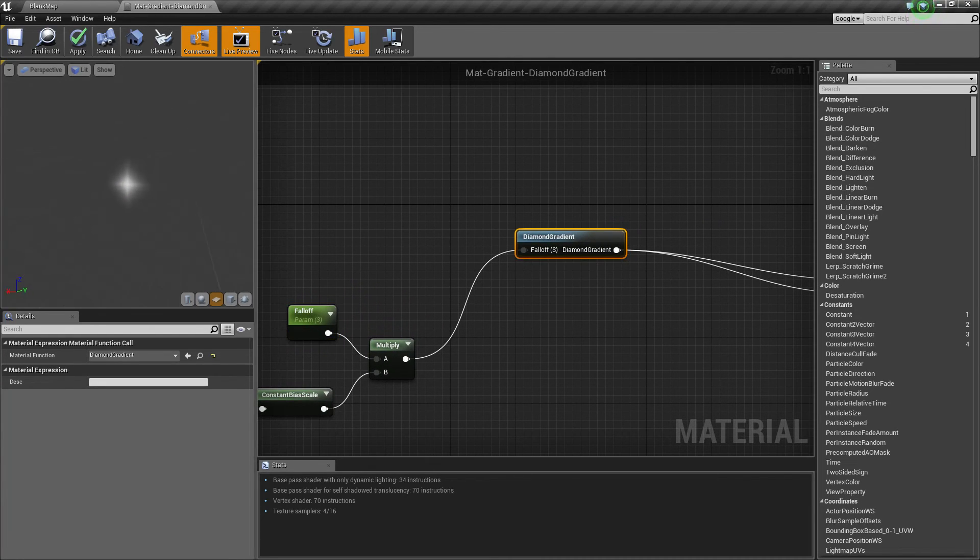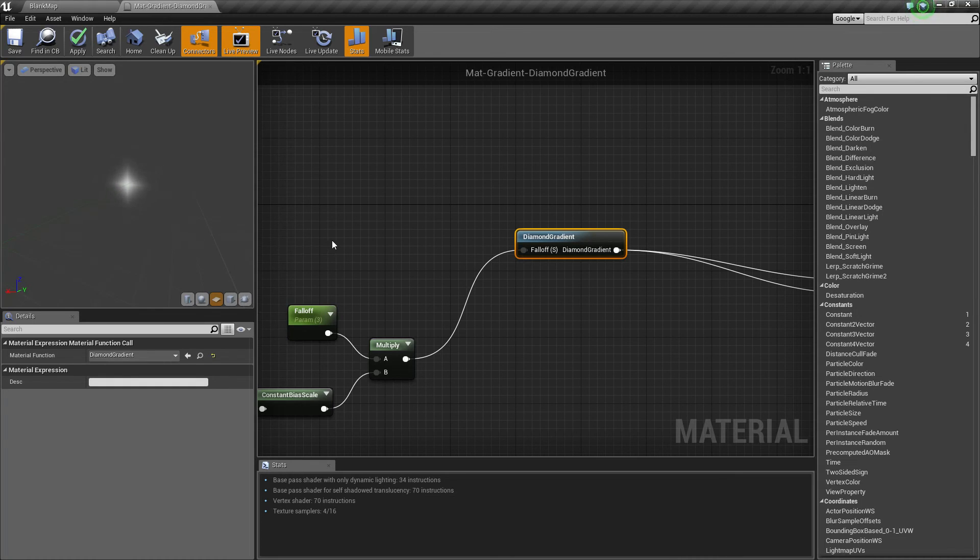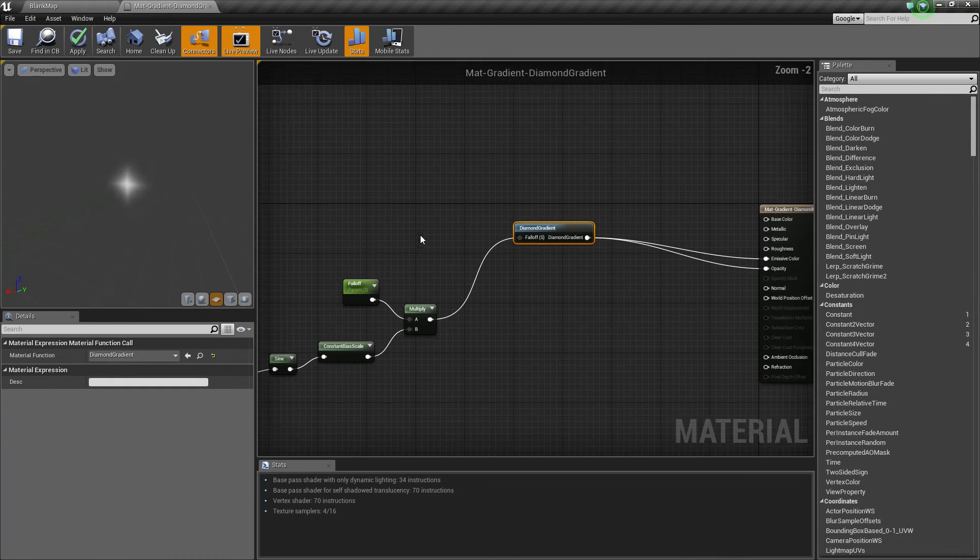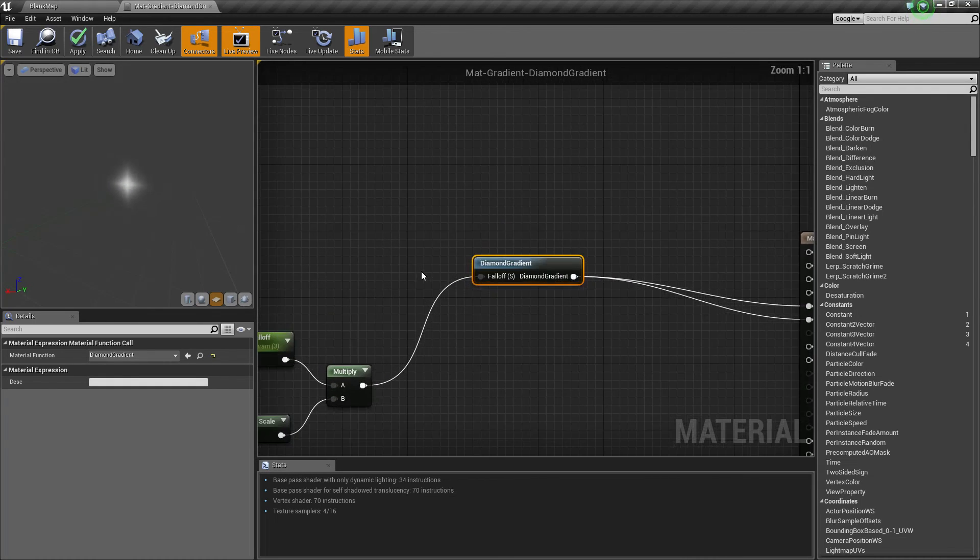Look at this cool little pulsing effect. Nothing was done out of our material. This is all done inside of our material. And it's a nice little way to use our diamond gradient.